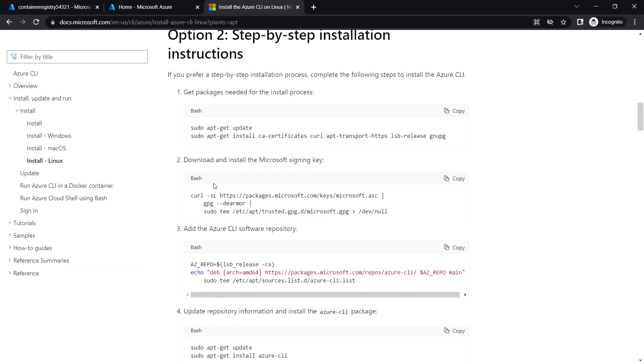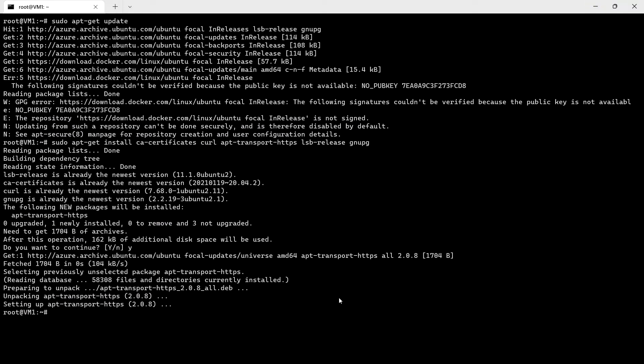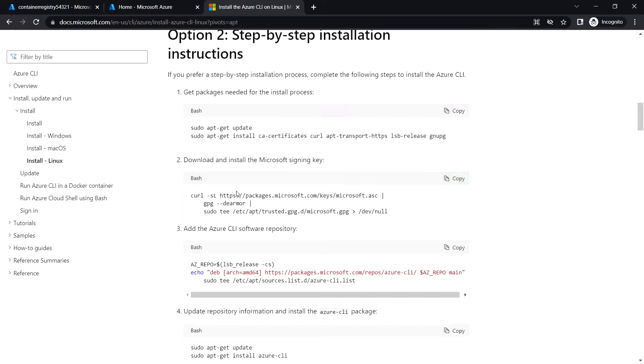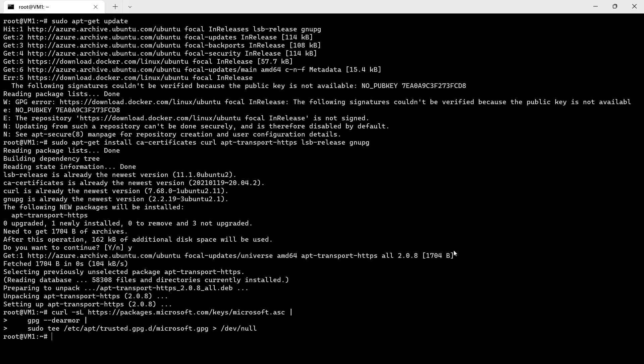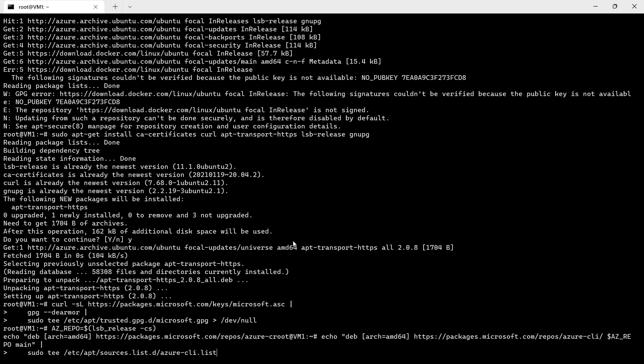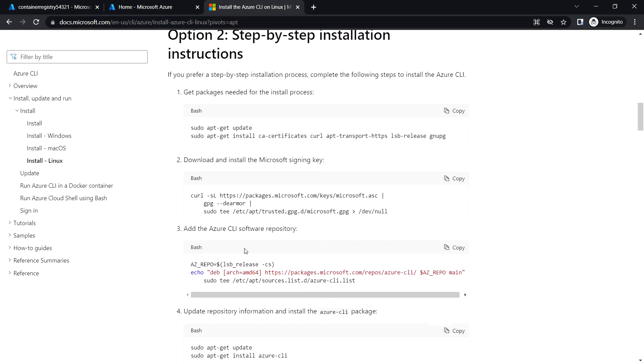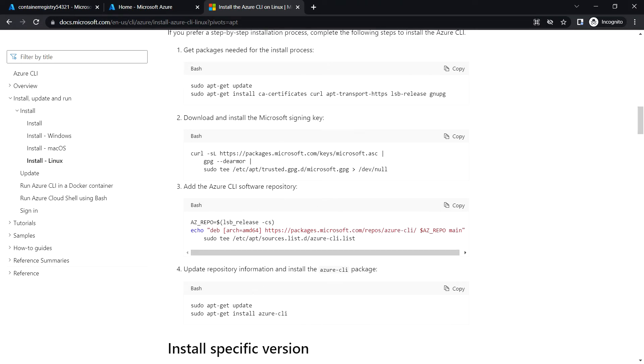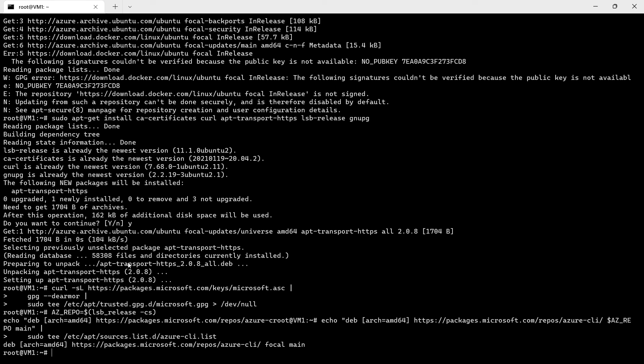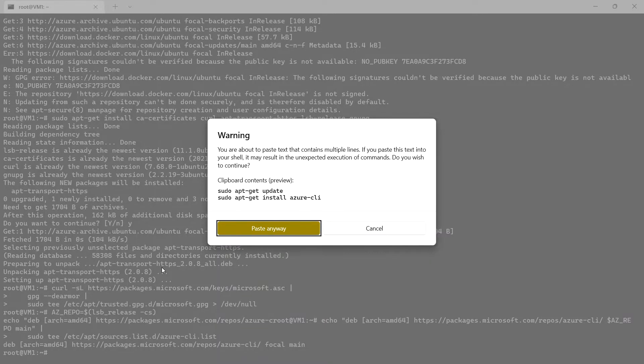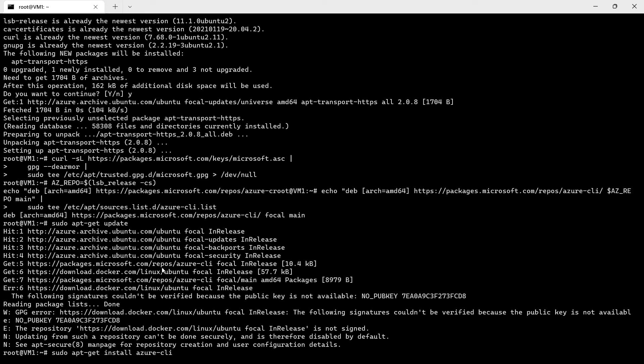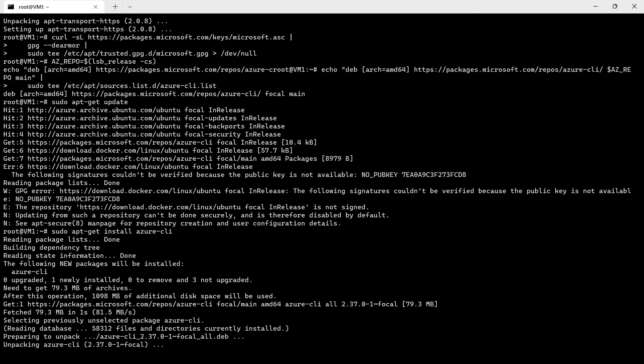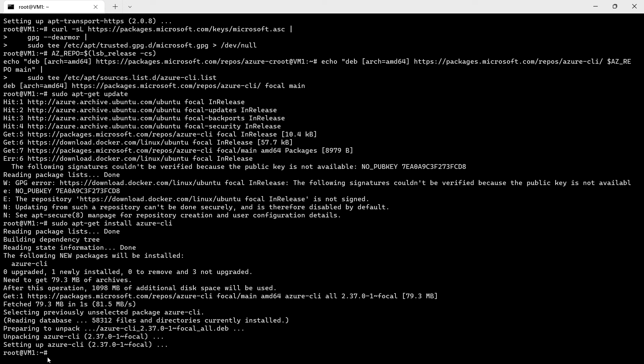Next, download and install the Microsoft signing key. Next we'll configure the repository and install the Azure CLI. Let's wait for the Azure CLI installation to be completed. The Azure CLI installation has been completed.